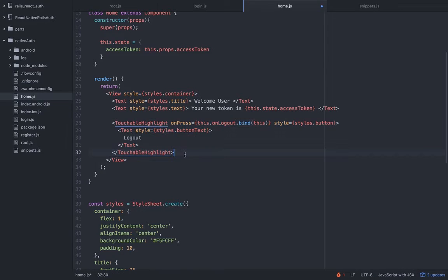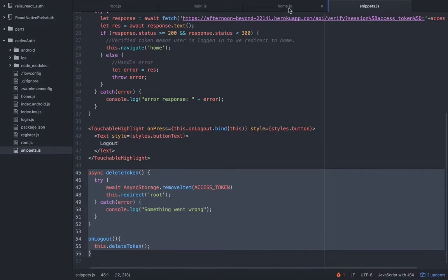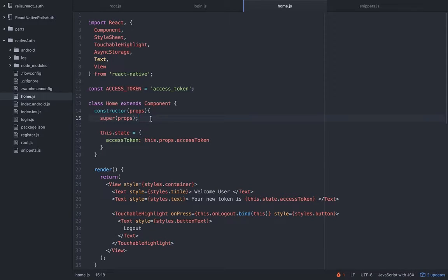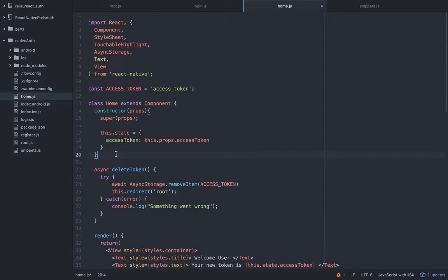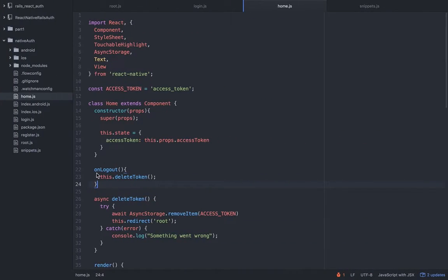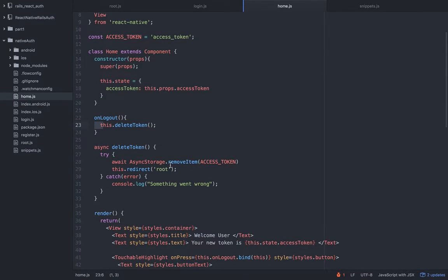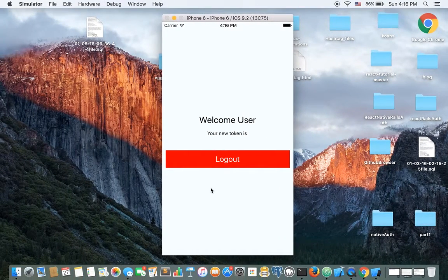I'm in the home view and I'm going to add a button — a TouchableHighlight, which should be familiar. On press it's going to call the onLogout method. I already created it, so I'll copy and paste both methods. The user hits the logout button, it hits the onLogout method, which calls the deleteToken method. The deleteToken method removes the access token — we already created the constant and imported it — and then we redirect to the root. If there's a problem, we console.log it.